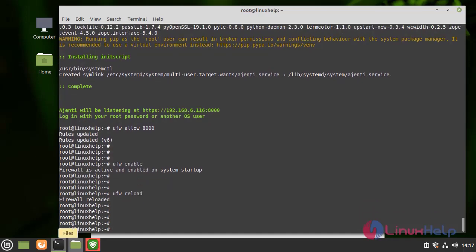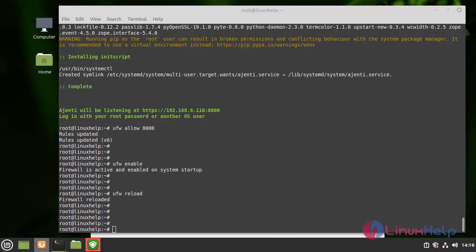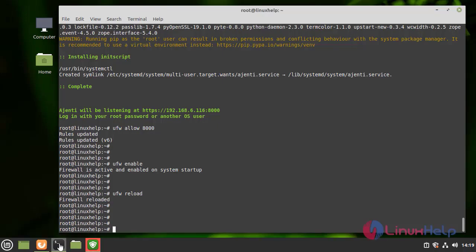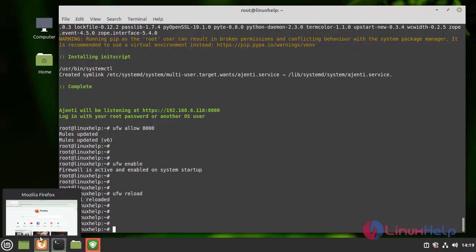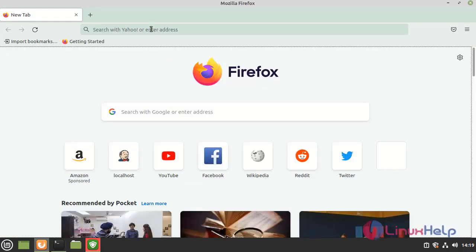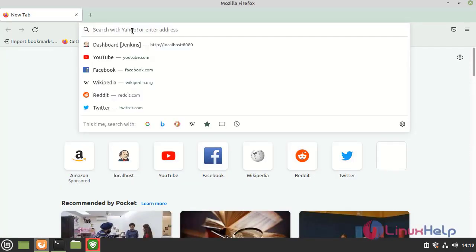To access the Ajenti control panel web interface, open a web browser and type the IP address or hostname of the server where we have installed Ajenti and enter the credentials of the system by using the following steps. Here we need to give our IP address or localhost by using the following command.